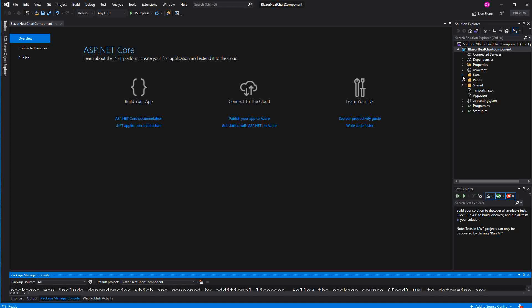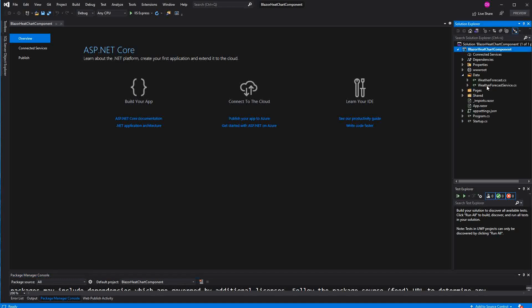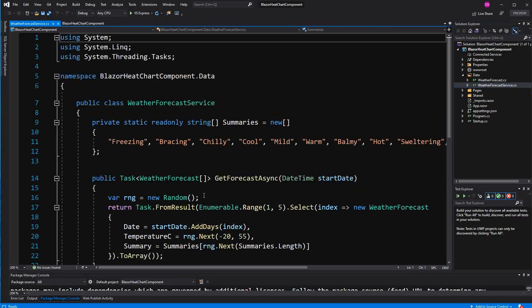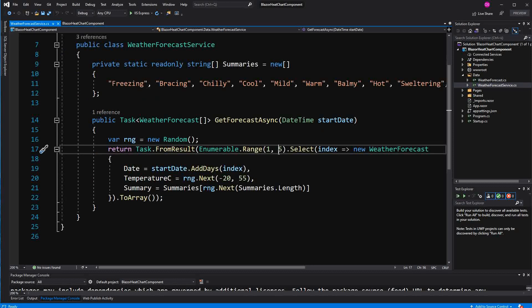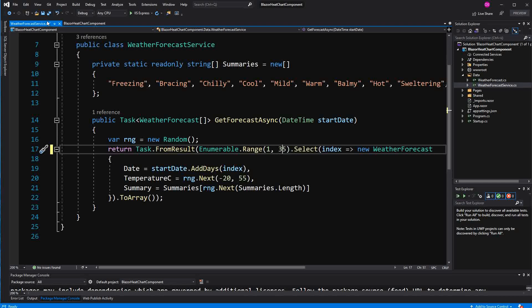First I start here in the weather forecast service. By default we are only getting returned the next 5 weather forecasts for the next 5 days. I'm going to change it to 35 so that we at least get the next month.